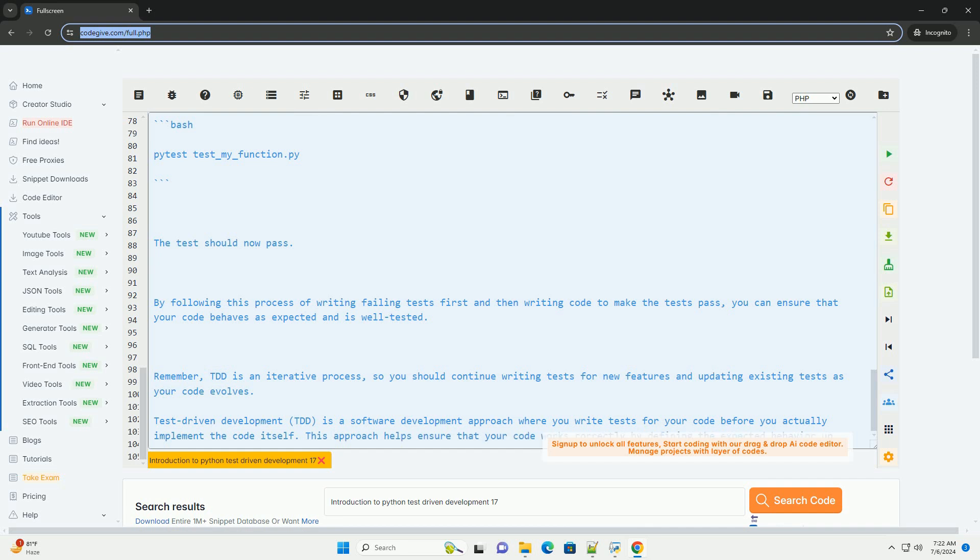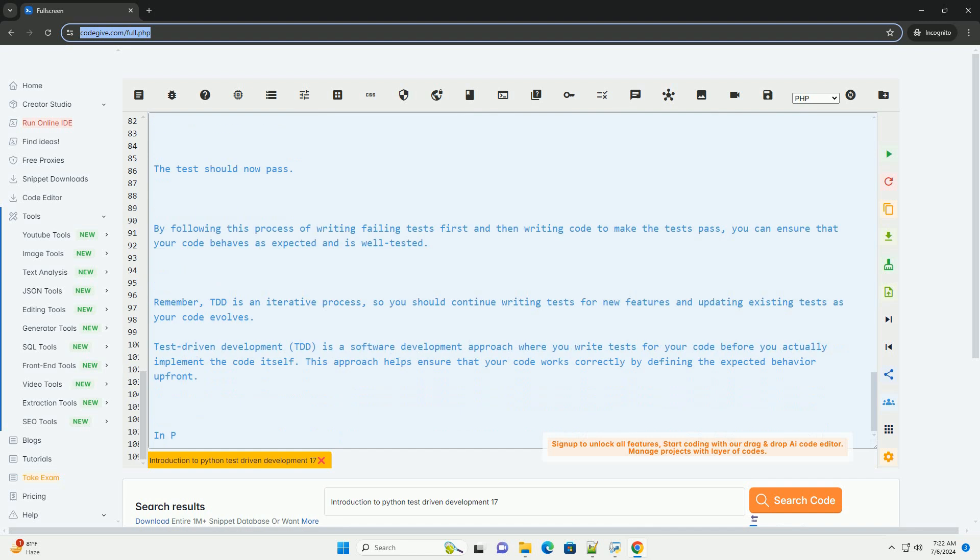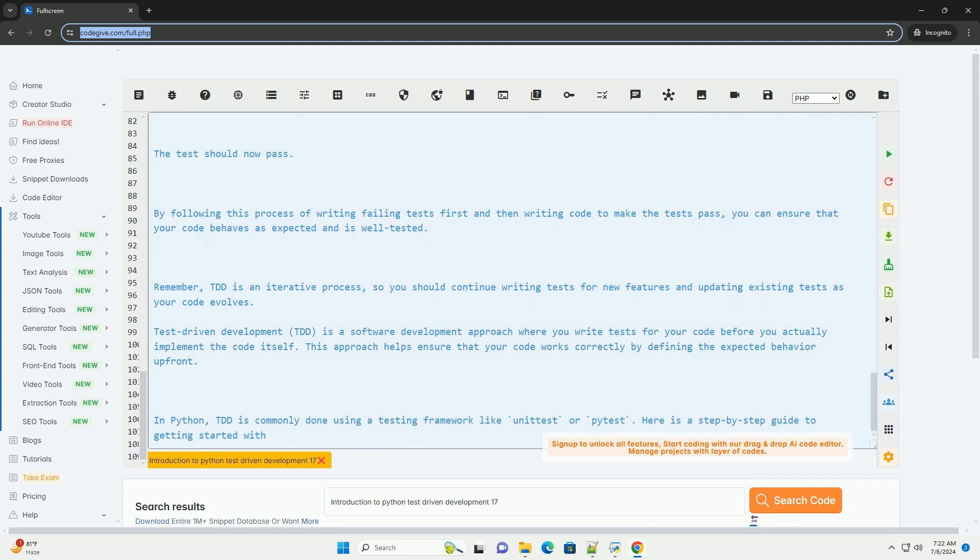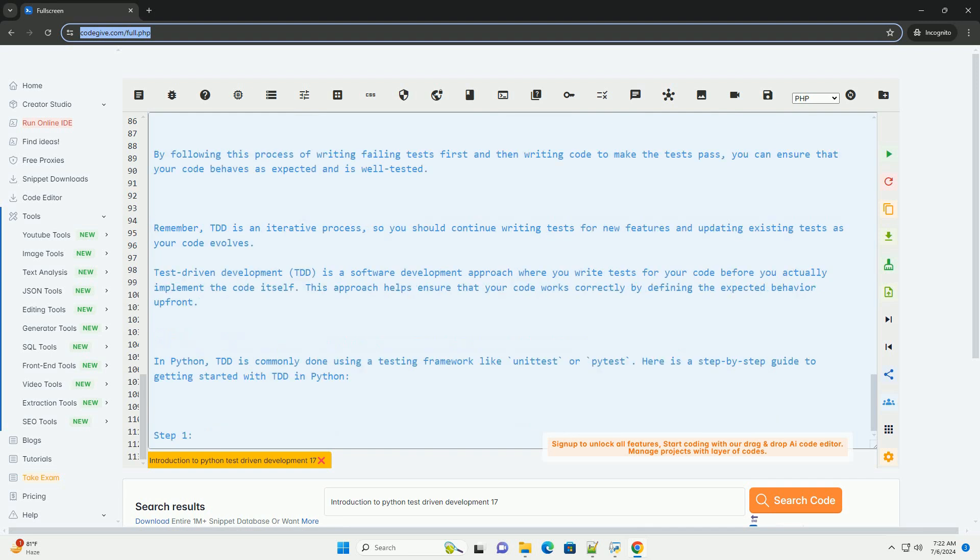Step 4. Write the code to pass the test. Now, implement the my-module and my-function to make the test pass. Create a file named my-module.py with the following content.